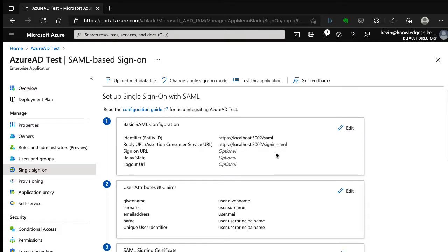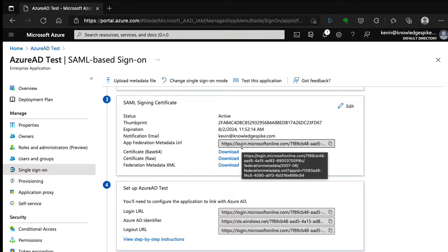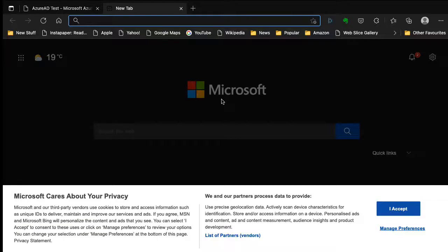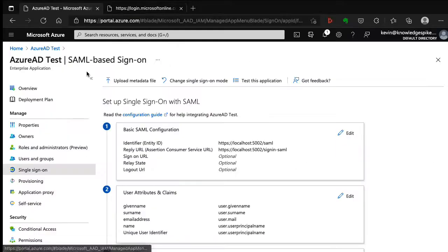Scrolling down to section three — SAML signing certificate — there is a metadata URL for the SAML. I'll grab this URL and we're going to use it in our application. We can browse to this URL in a new tab to see what's in the metadata. We also need to do one more thing inside Azure AD for this to work: assign our user to this application.